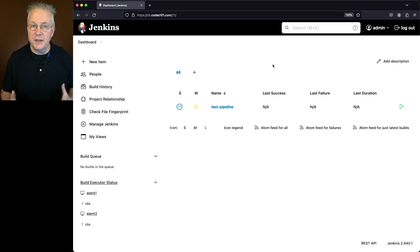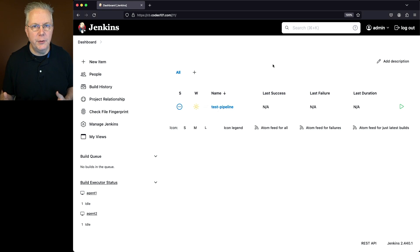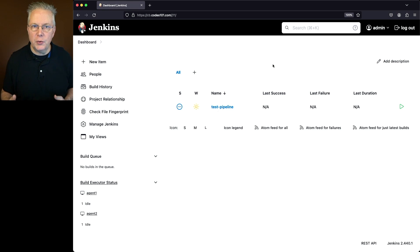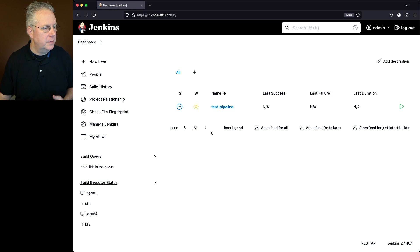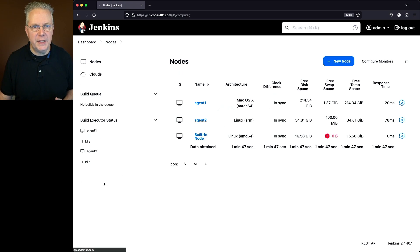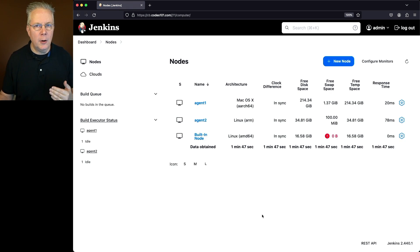Here's today's starting point. I have a Jenkins LTS controller version 2.440.1. Attached to this controller, I have two different agents. If we go ahead and click on build executor status, that'll take us to our overview page.